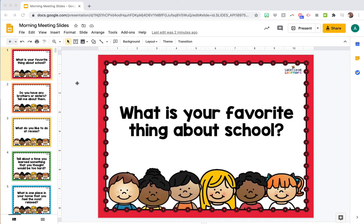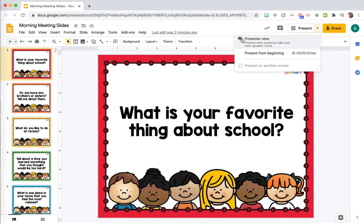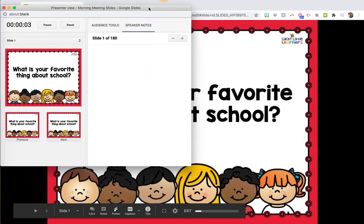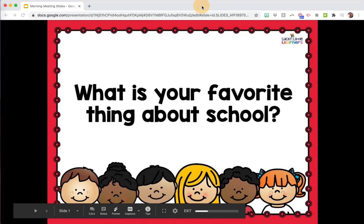This is how you get audience Q&A while you're doing a slideshow. When you're presenting — whether you're sharing your screen on Google Meet, Zoom, or in person — go up to the present button, click the little arrow, and click Presenter View. It will then open two windows: the little presenter view panel and the main presentation.